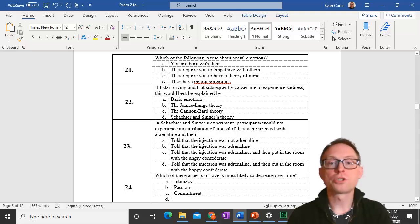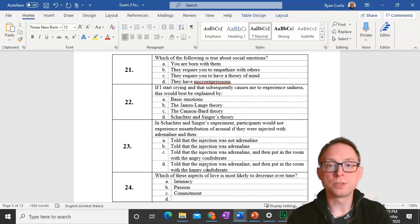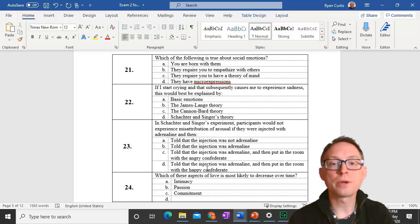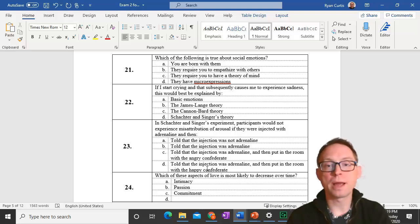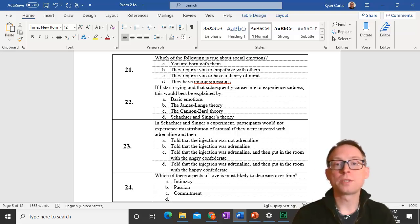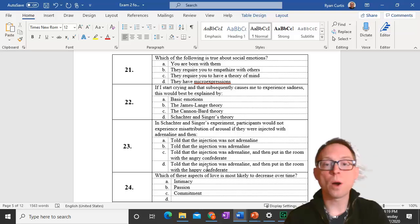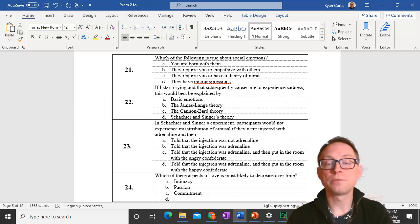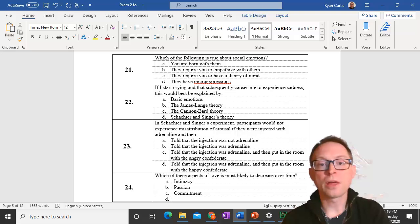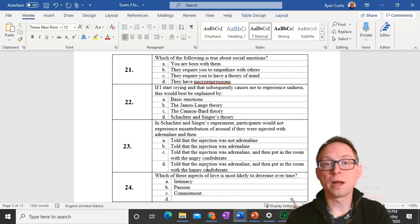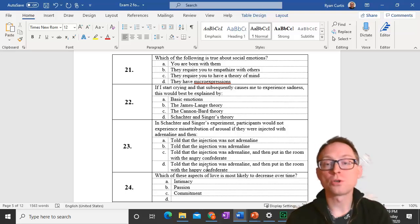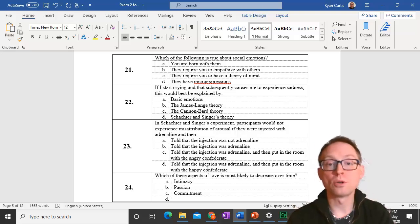Question 21. Which of the following is true about social emotions? Social emotions require that you have a theory of mind. It does not require that you empathize, but it does require self-awareness. You have to have both self-awareness and a theory of mind to experience these social, also called moral emotions.